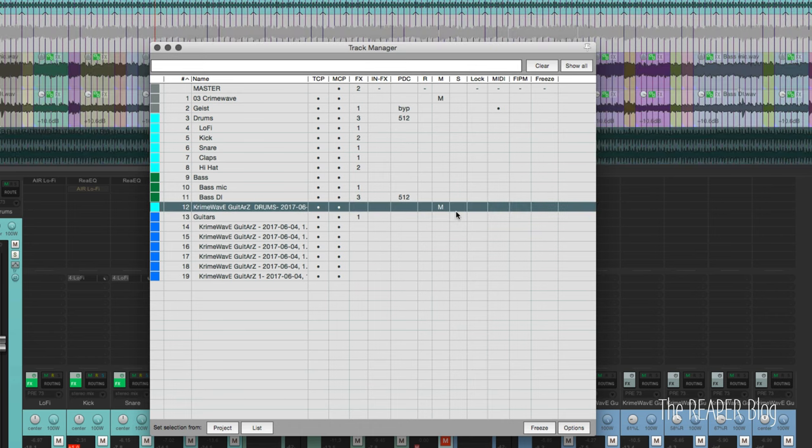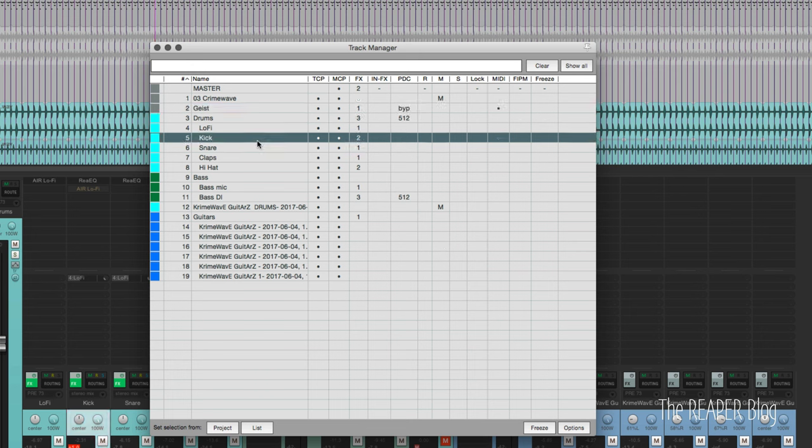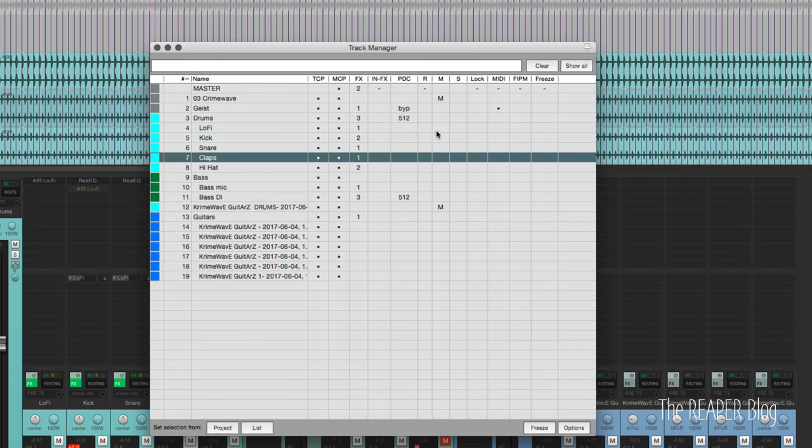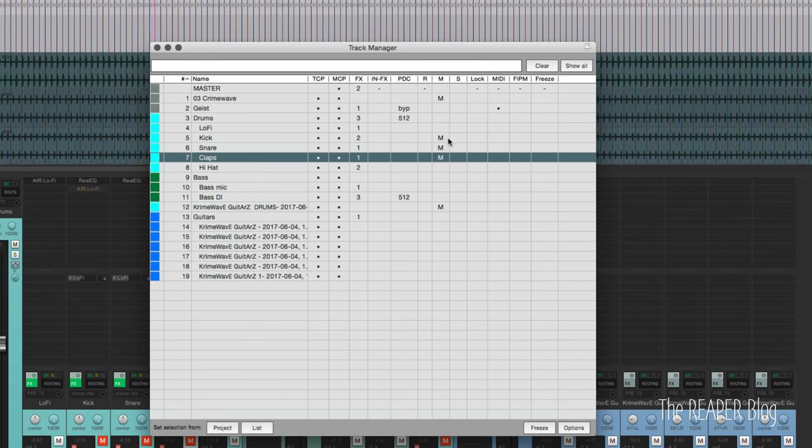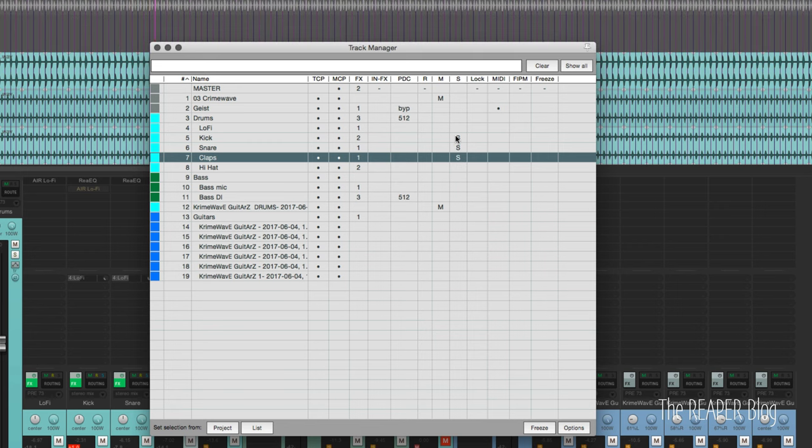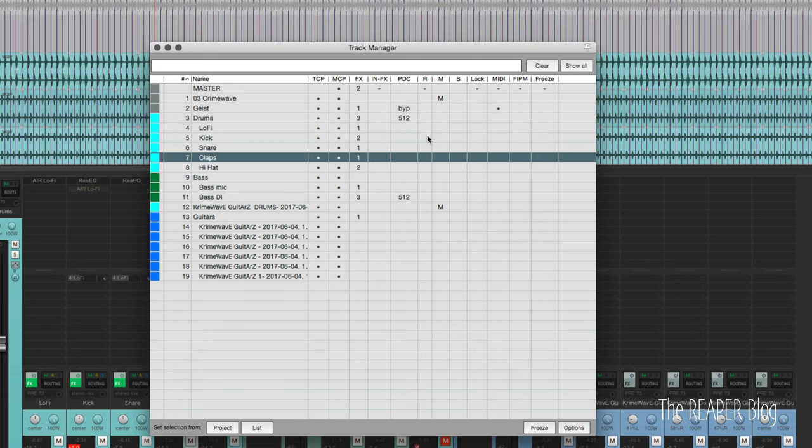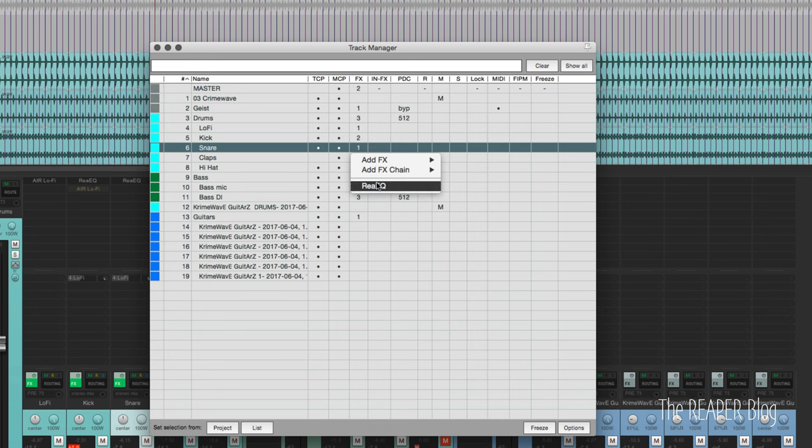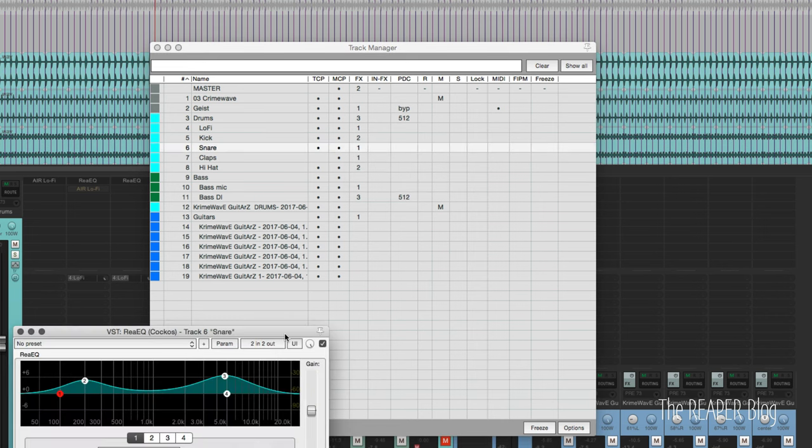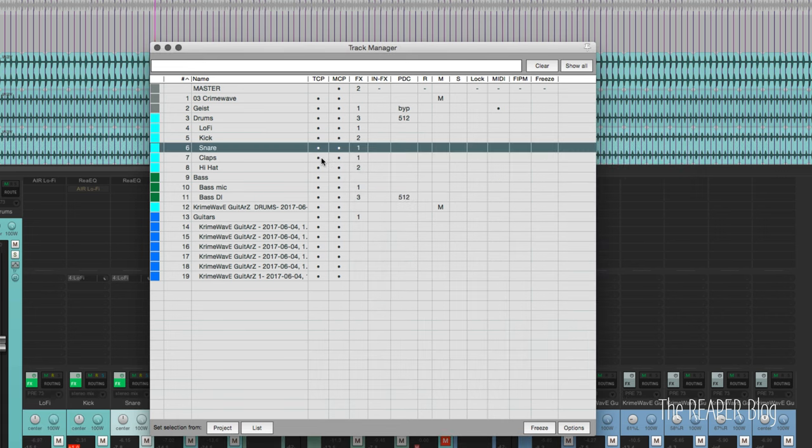We can see that this track here is muted, this track here the effects chain is bypassed, and we can also control these things. I could take my kick, snare, and claps and I can easily mute these tracks. You can just click and drag to mute them or solo them, record enable them. We can right-click on it, we can even see which effects are there and we can open them up.